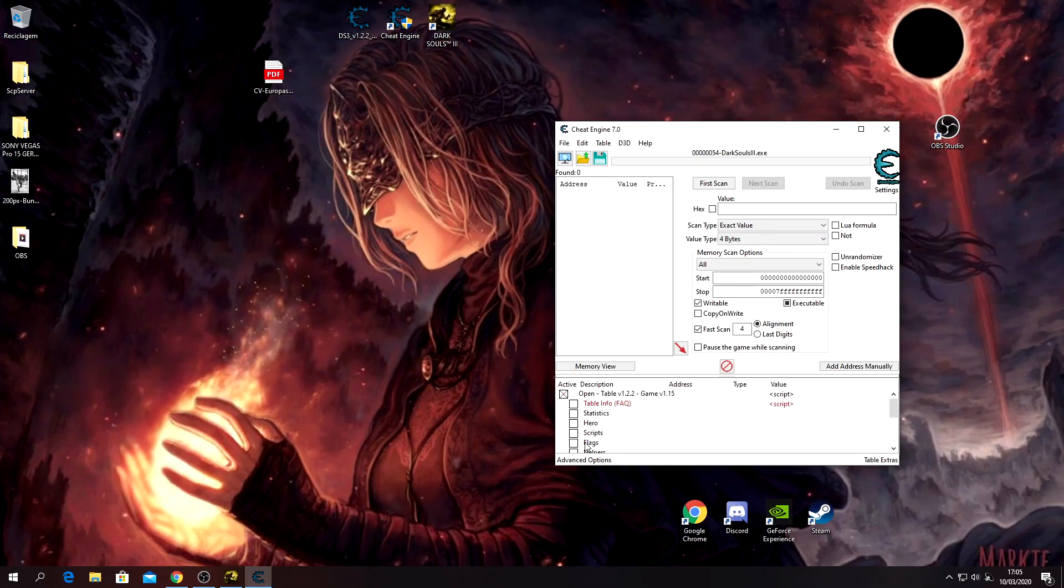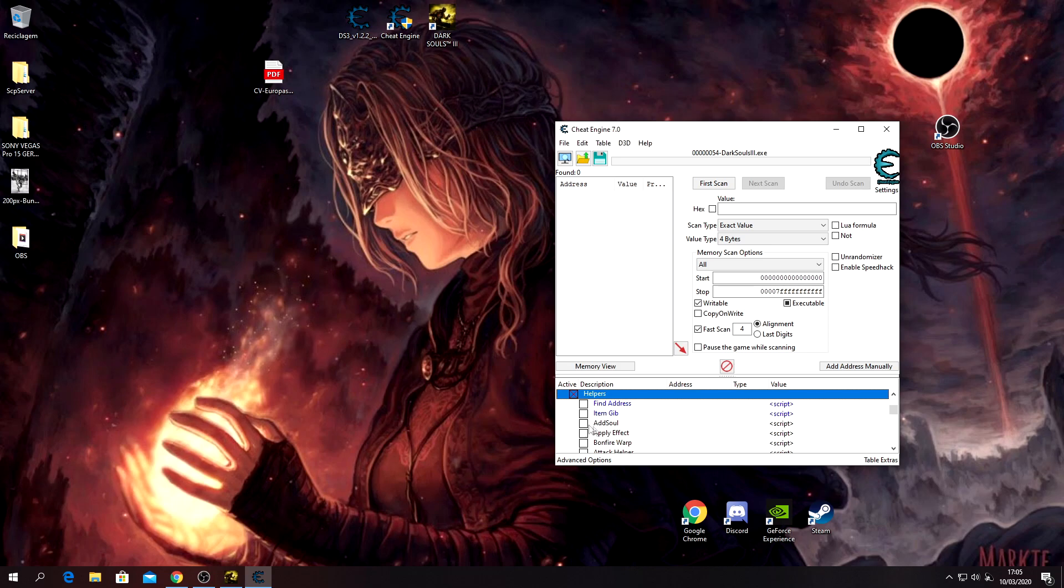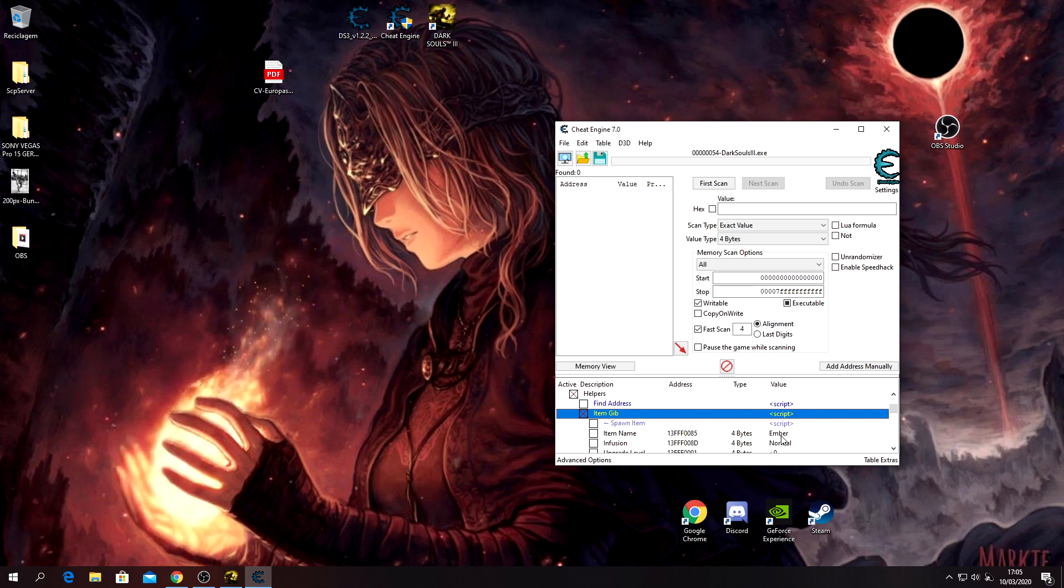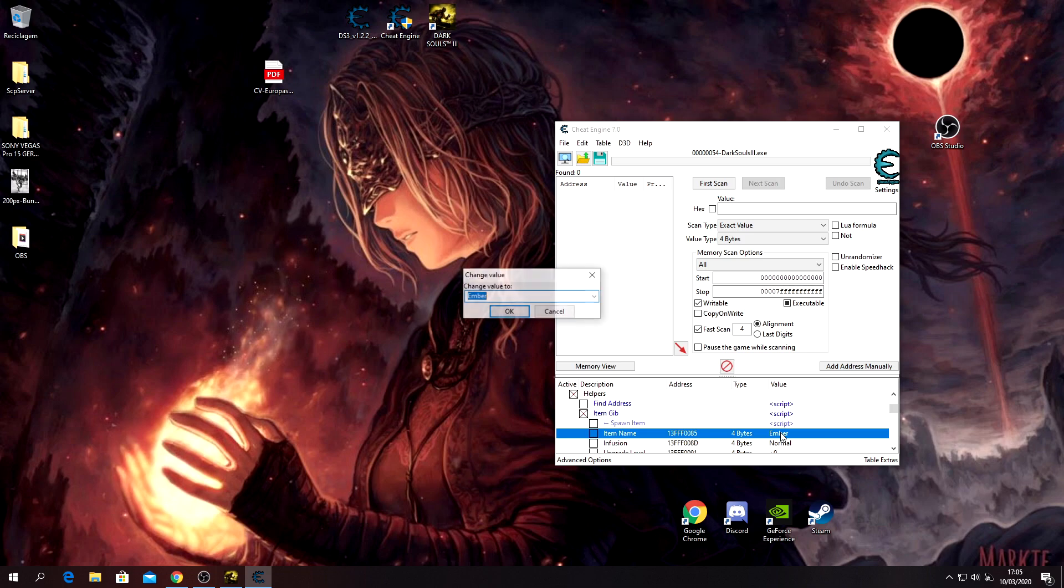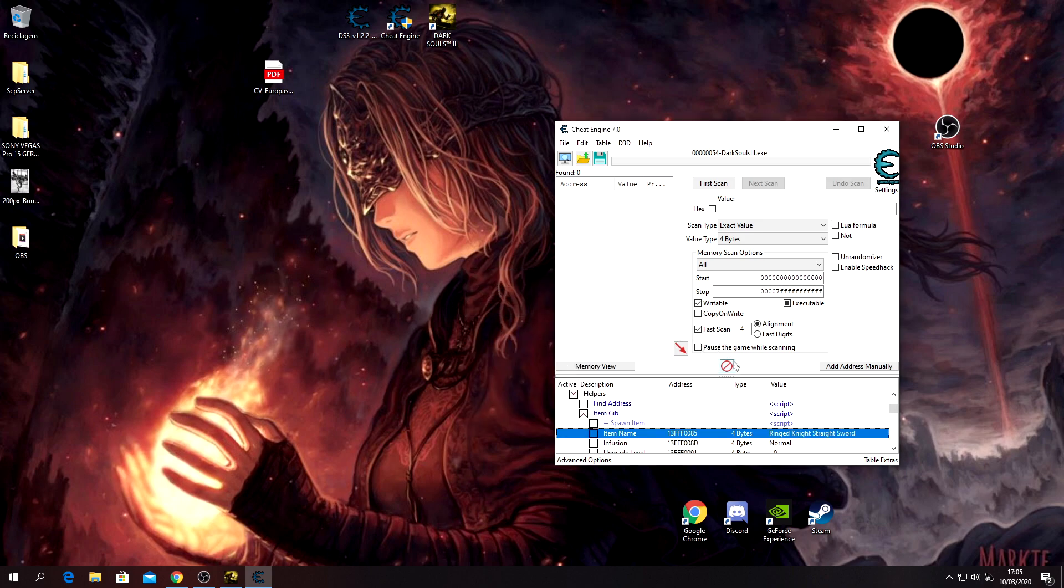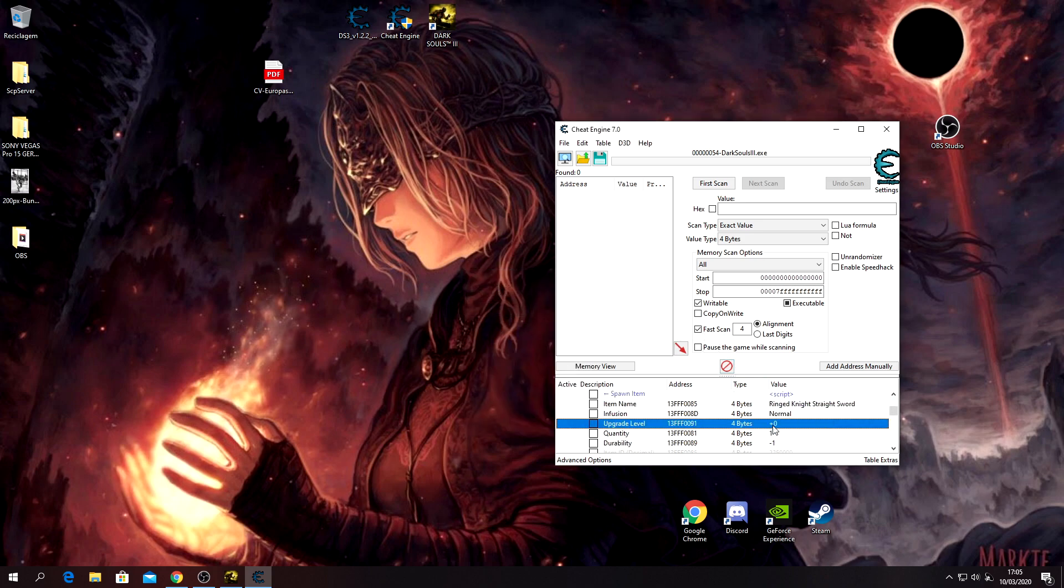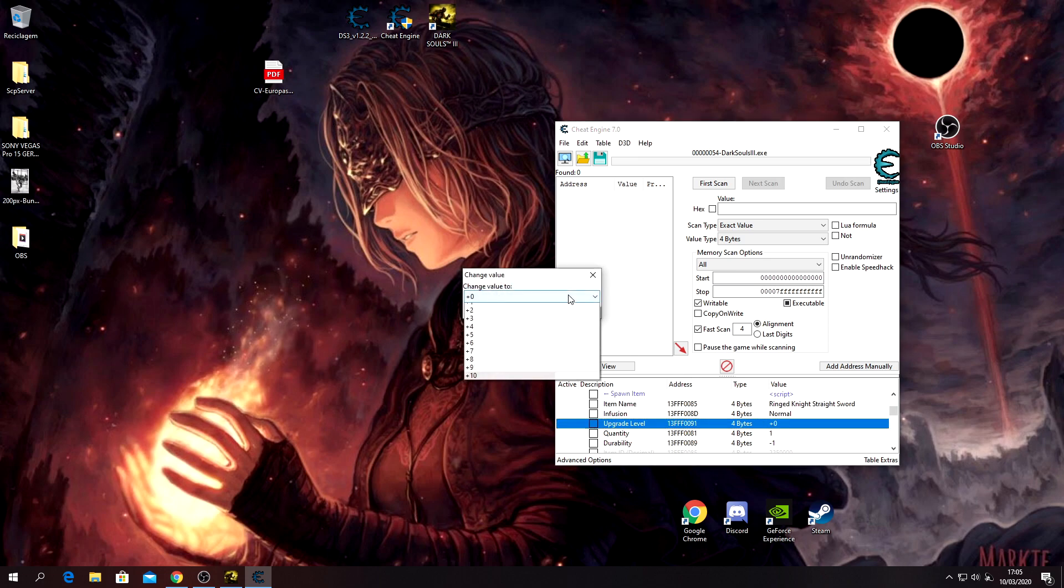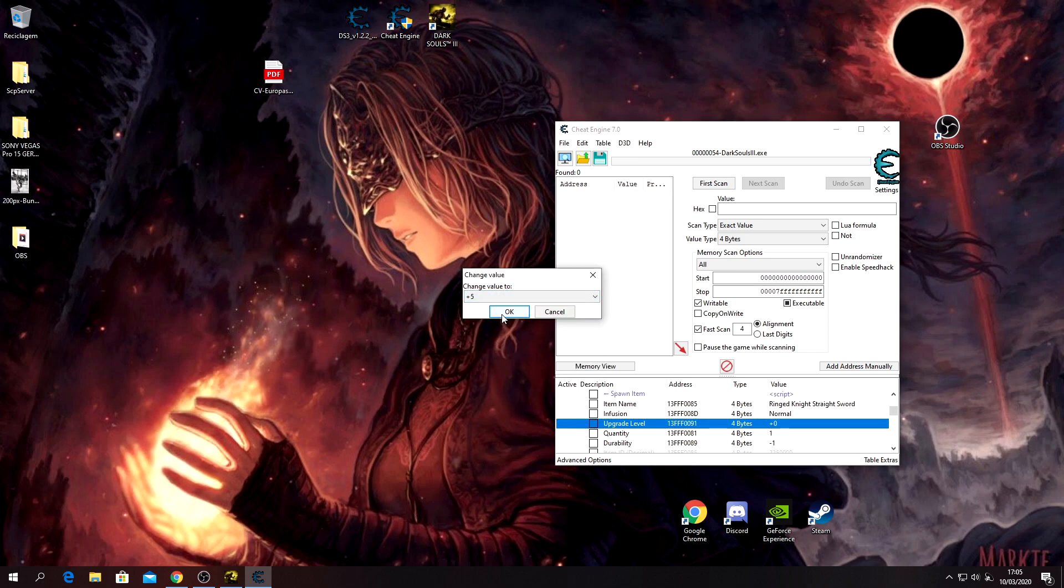They are not infused, they do not go to +10. So you just go, let's say here, Ringed Knight. Yeah, right here. You only need one. Do not put +10, put +5, and they're not infused with anything, so just pick Normal and spawn item.